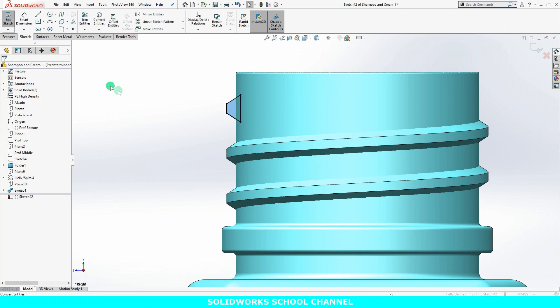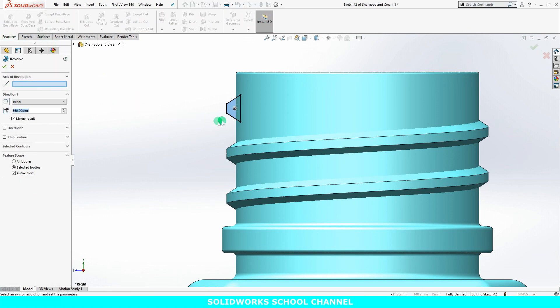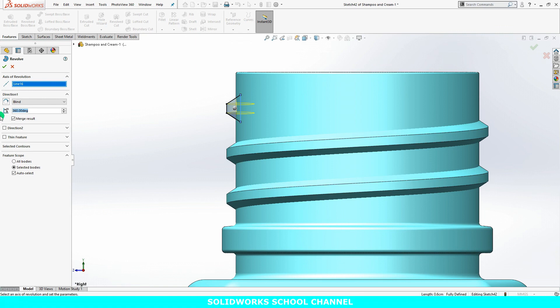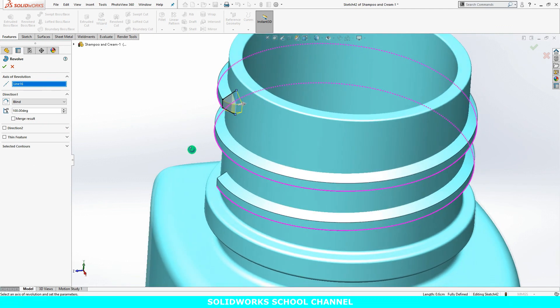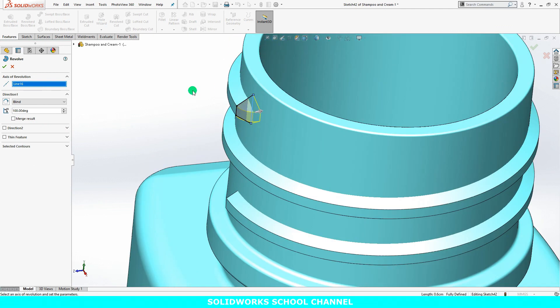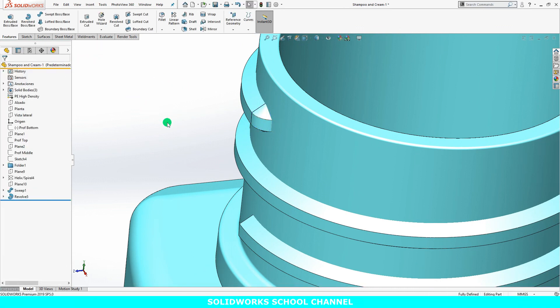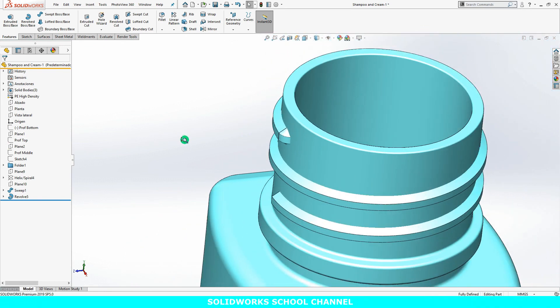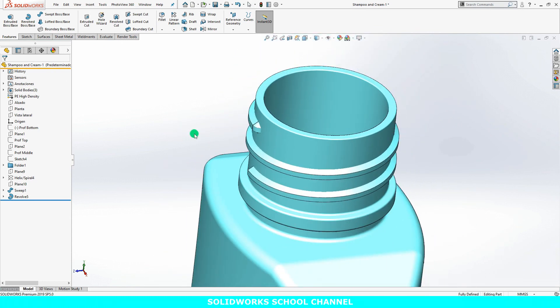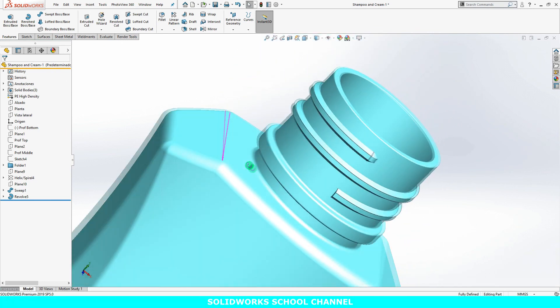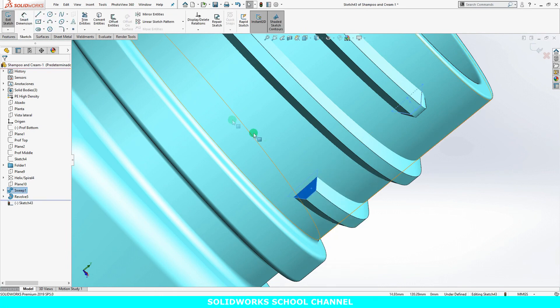I'll launch the revolve feature. And I'll use the lower edge as the axis of revolution. The revolve only needs to go 100 degrees to merge into the body of the bottle. Now, the same at the ending phase of the thread.